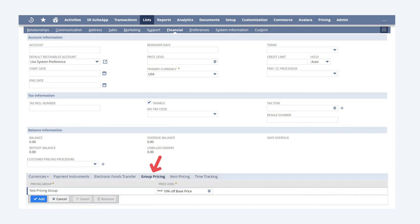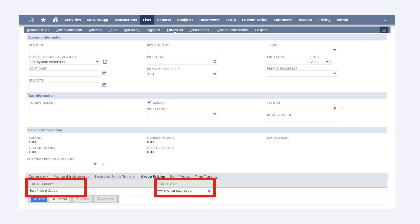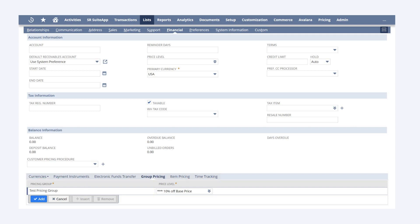In the Group Pricing tab at the bottom of the record, you can allow your customer to get a specific price level discount on any items they purchase within a particular pricing group. Simply select the pricing group and the desired price level you want to give the customer for that group. You can repeat this process for as many pricing groups as you wish.